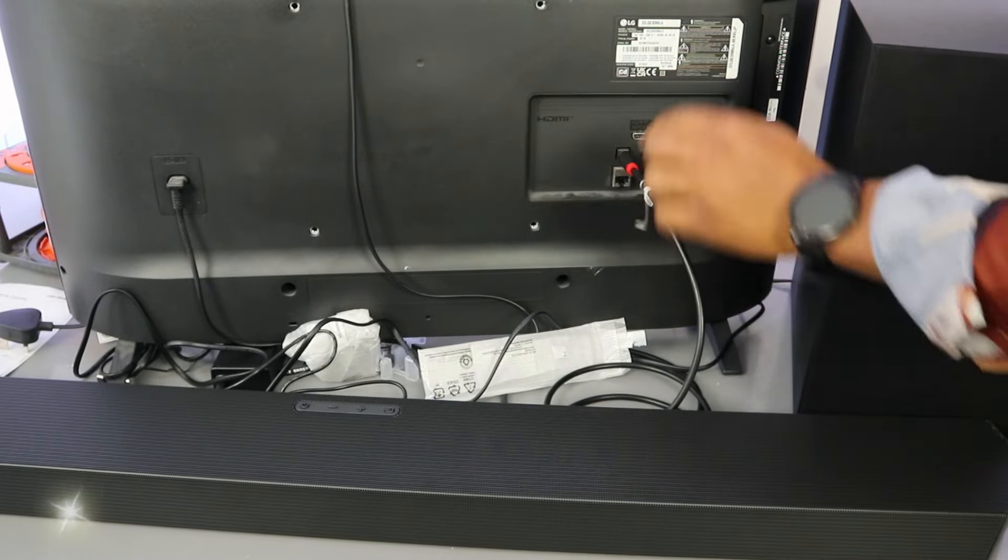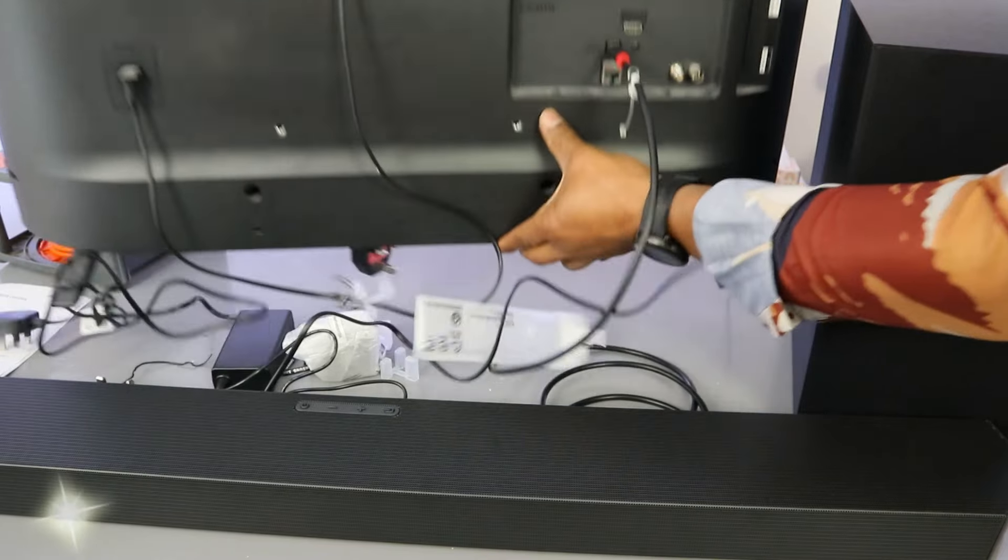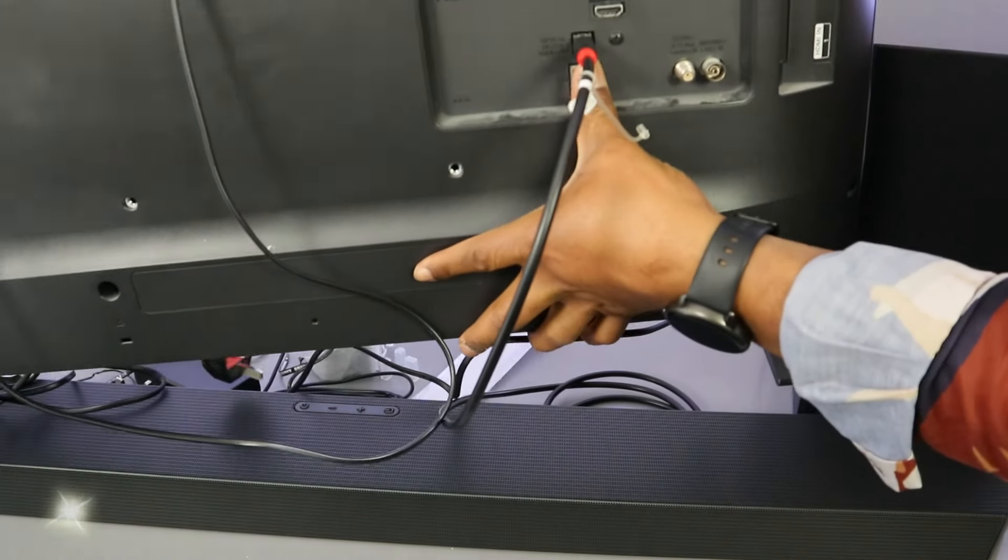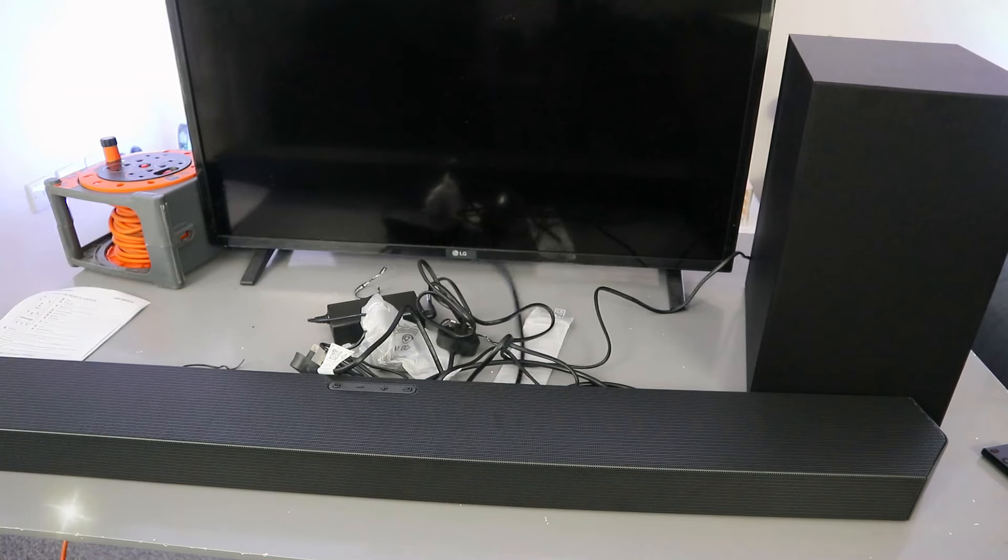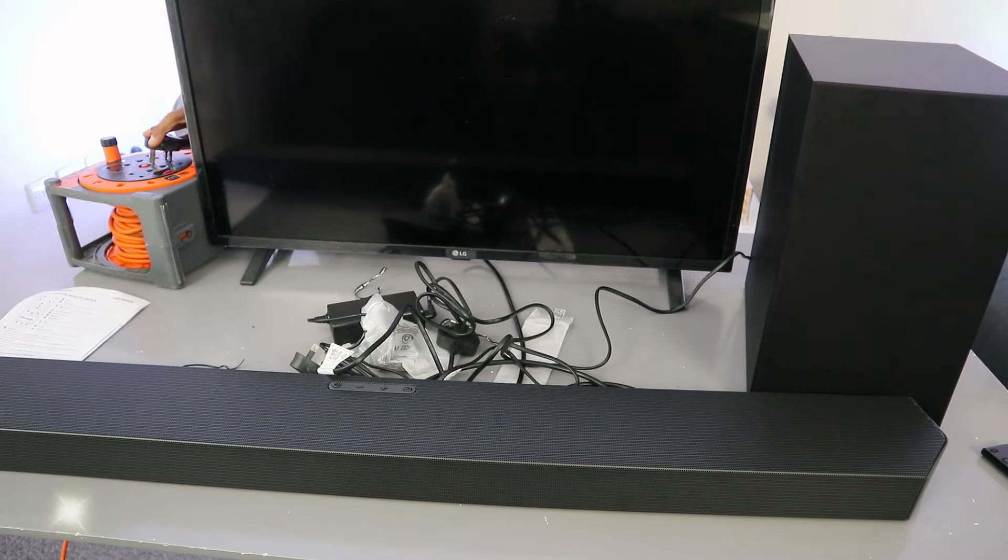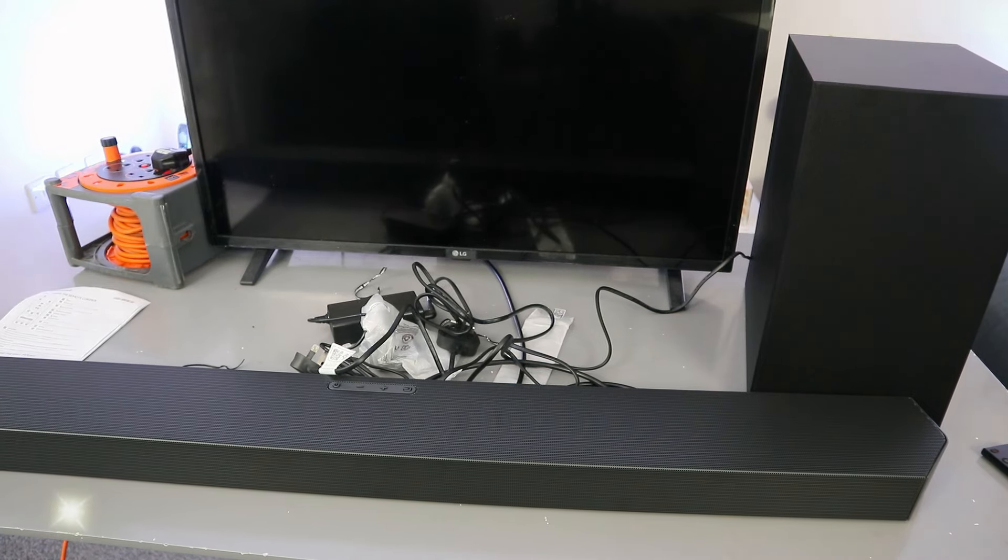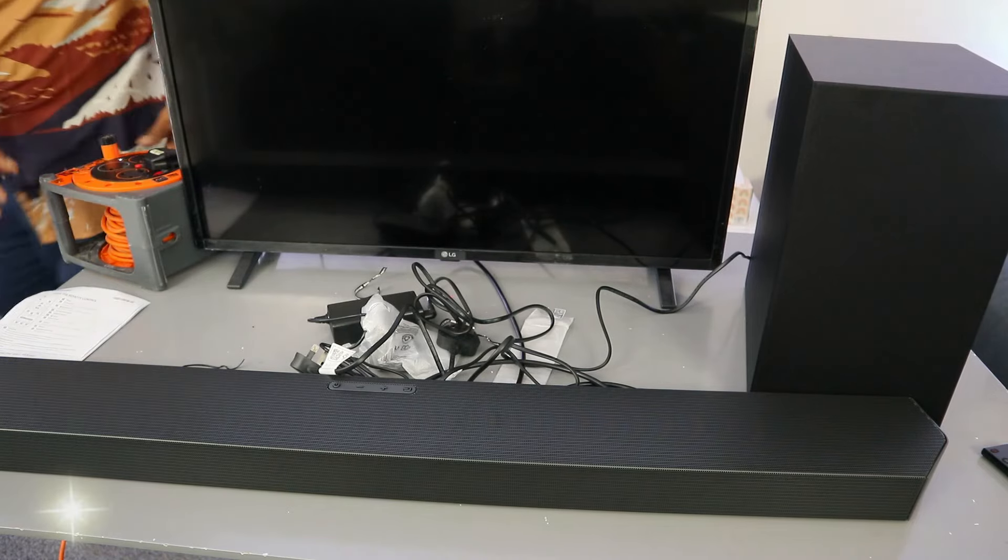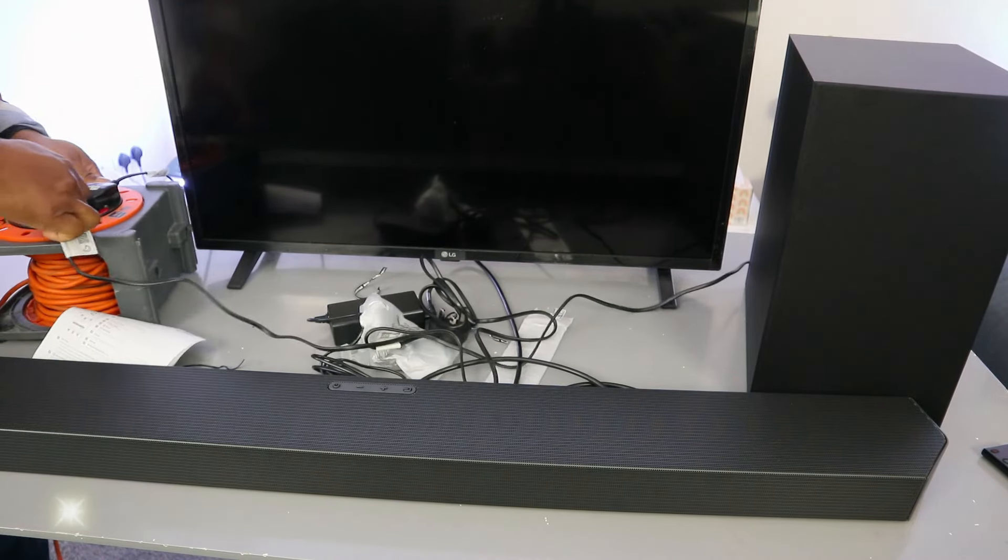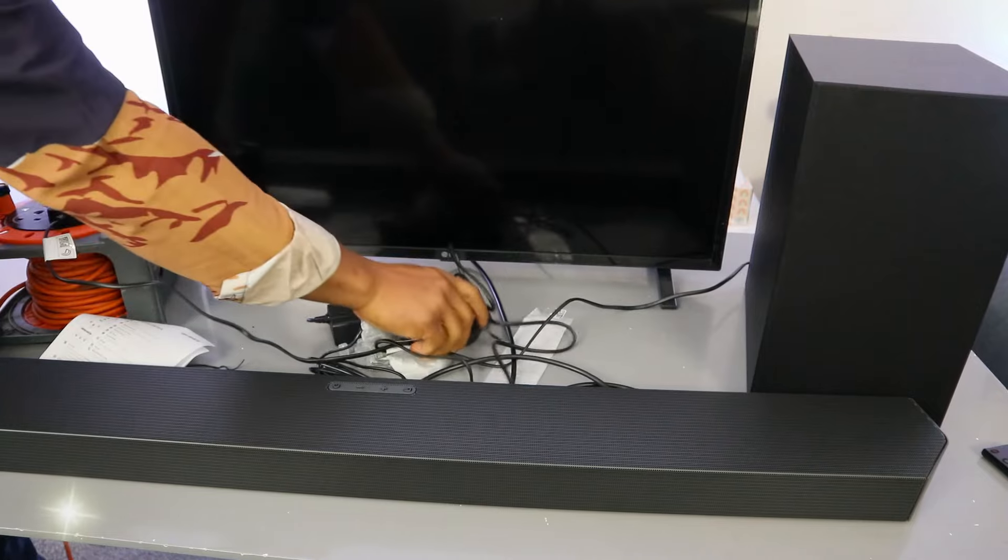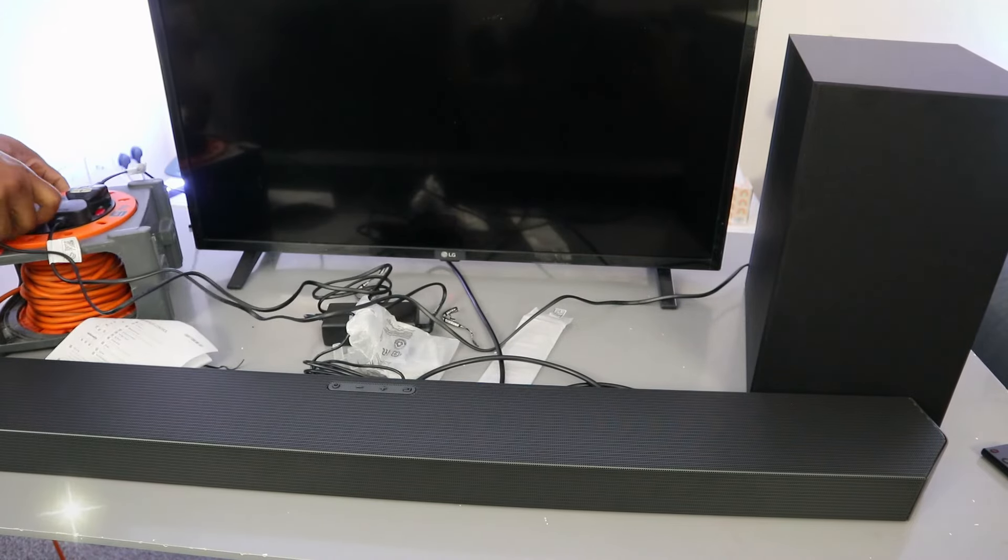Plug the cable in. Now the next thing to do is you need to plug in the TV to the power, plug the soundbar to the power, and also plug the subwoofer to the power.